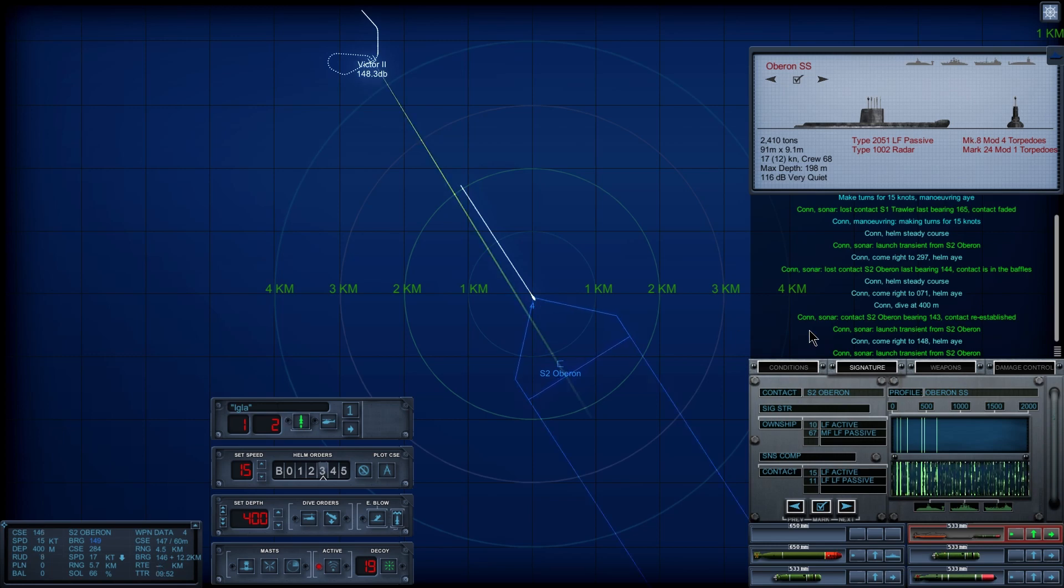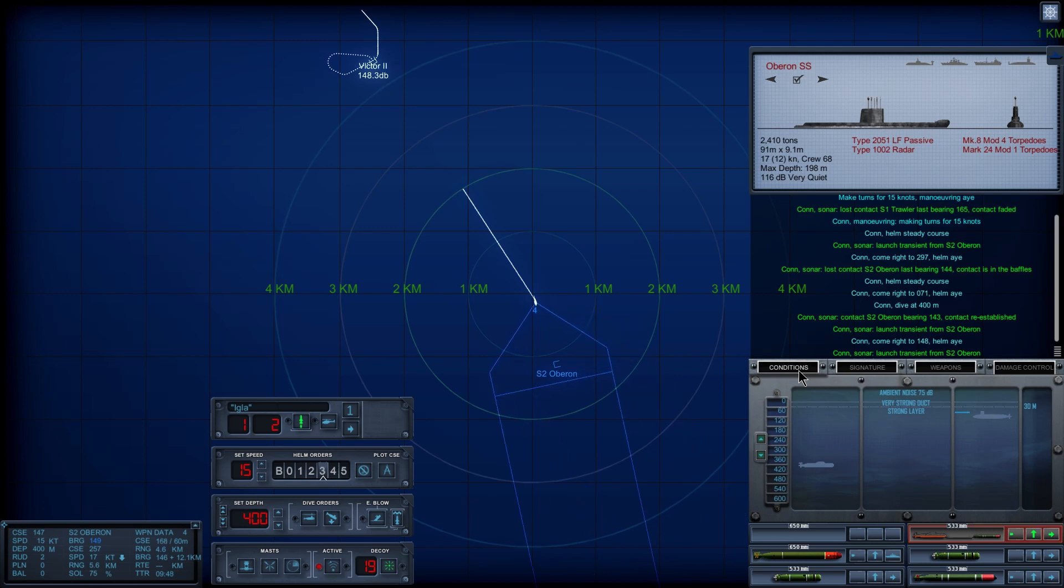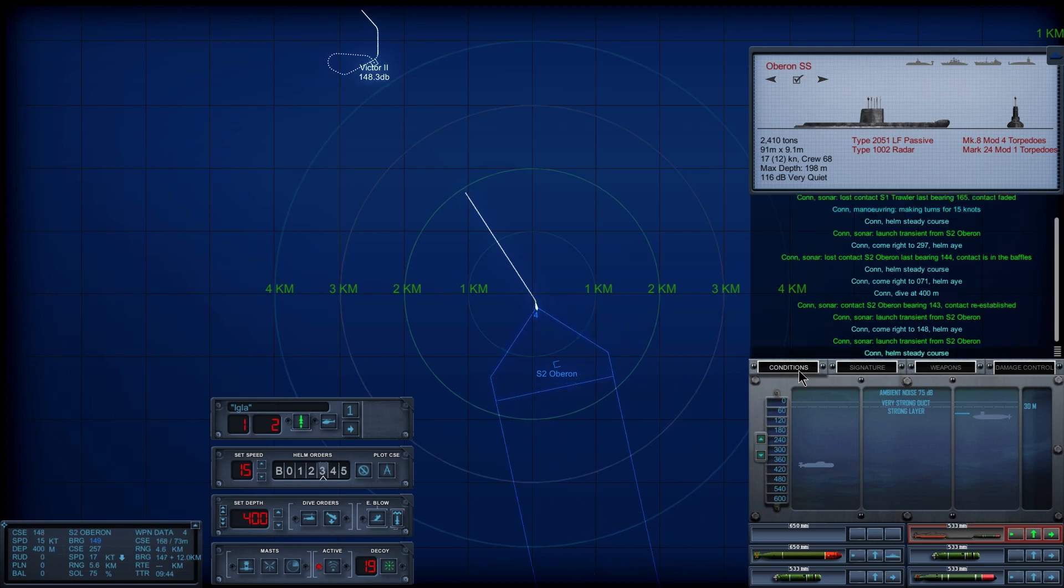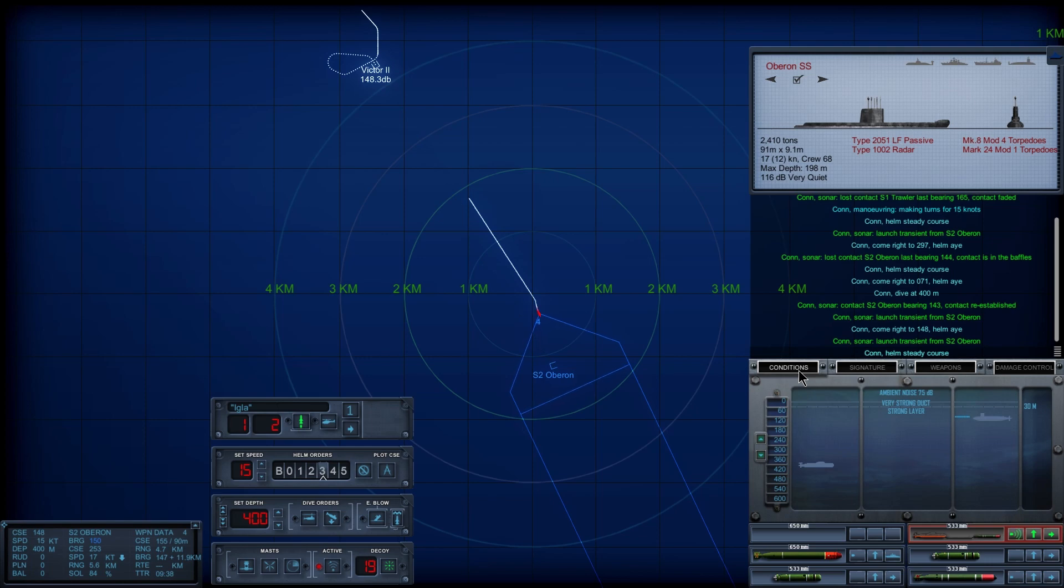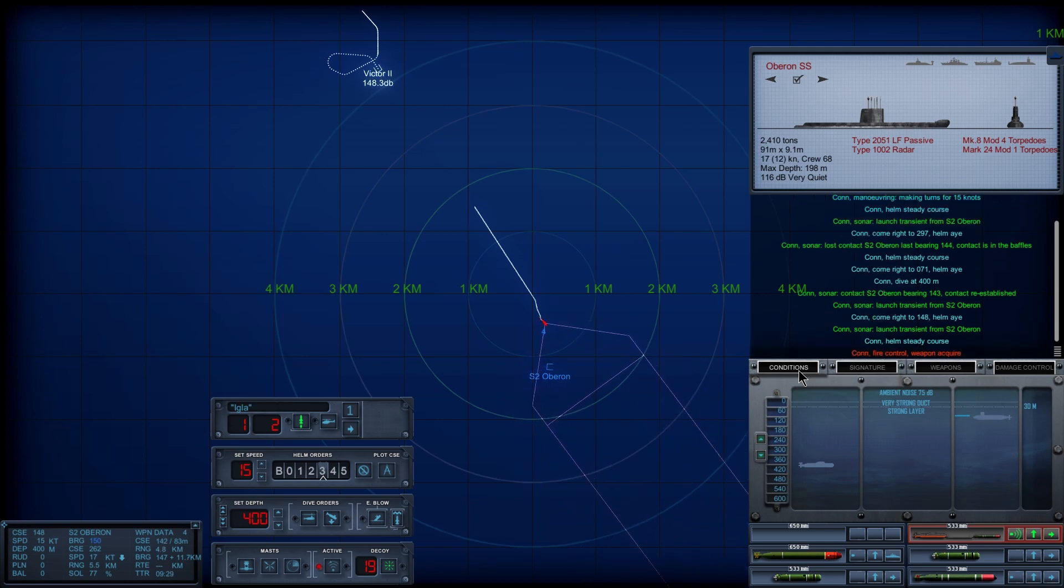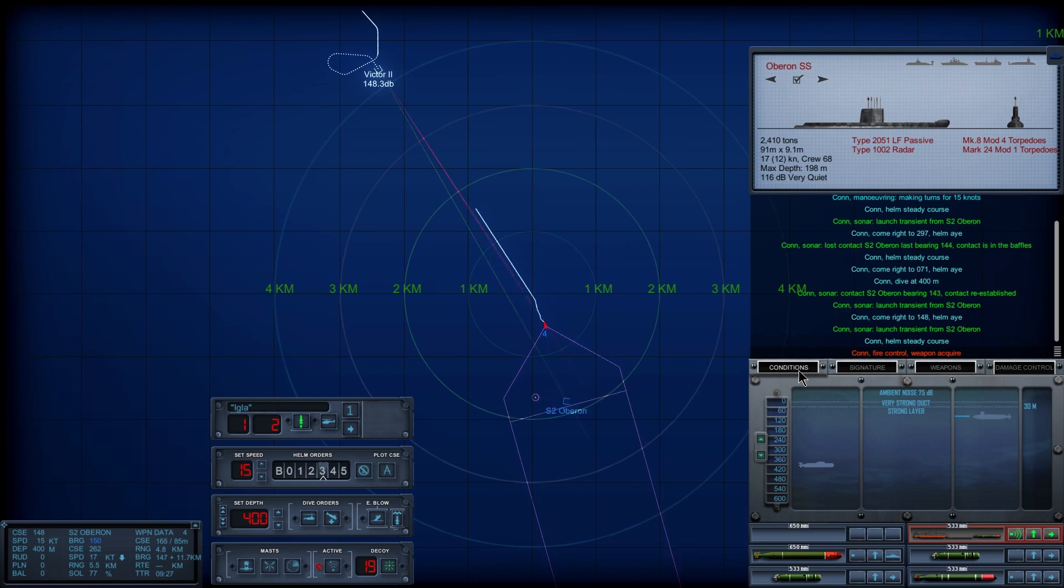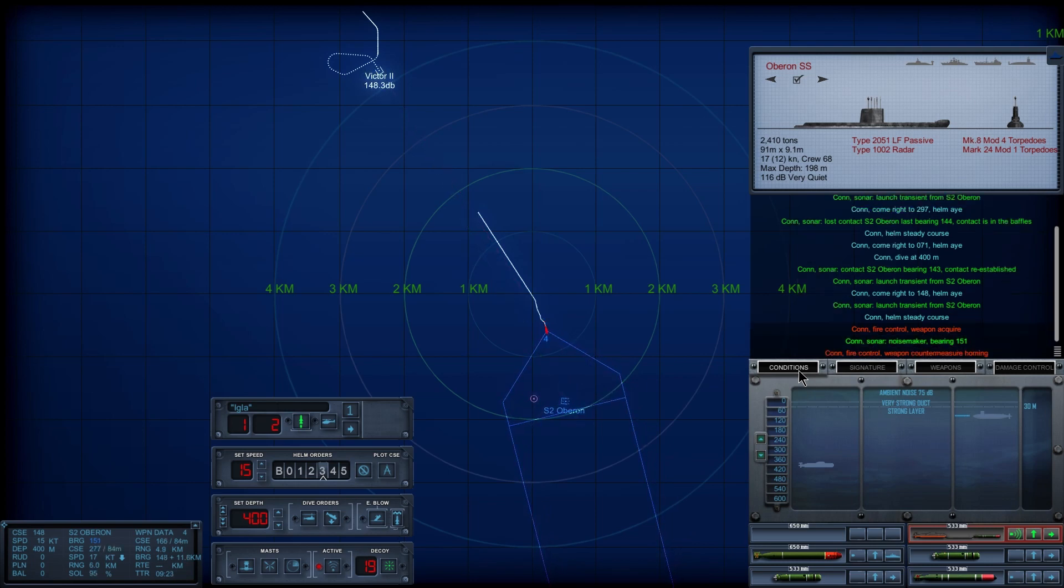Okay, checking conditions. Con Helm, steady course. Now, where is he? Con, fire control, weapon acquired. There we go. So, he's a little further than we thought. That's why.